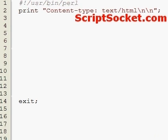Perl tutorial part 46: LWP::UserAgent. The LWP::UserAgent module can emulate a web browser and will allow us to send HTTP requests, so we can fetch and download a web page using this module.